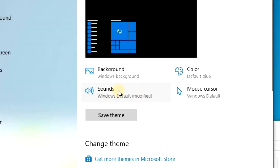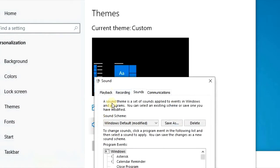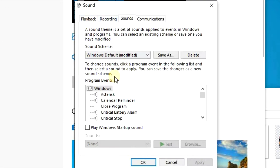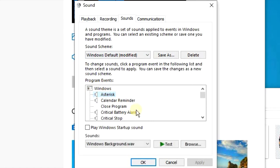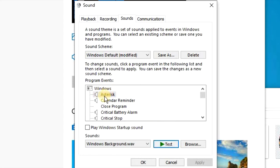Then from Themes, you can click on Sounds and then you'll have a box pop open. Under Program Events, under Windows, you can see all the different scenarios where sound files will play and you'll see in the Sounds box it says Windows Background.wav. You can click on Test to hear what that sounds like.